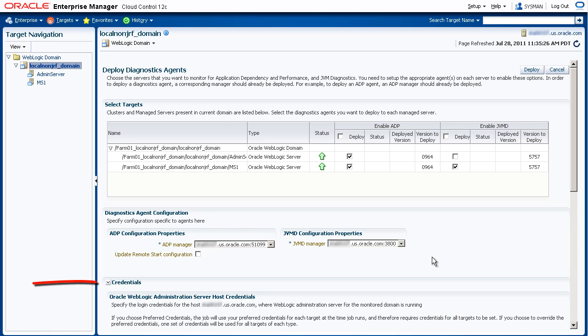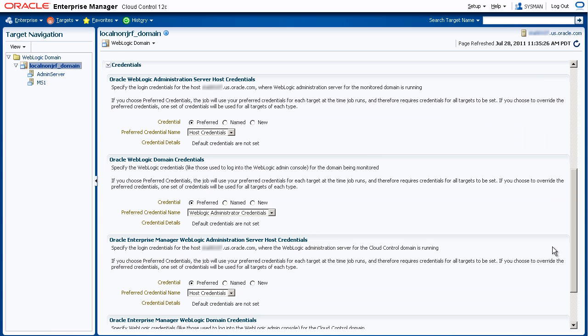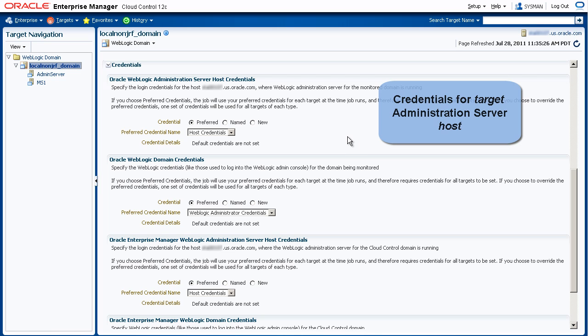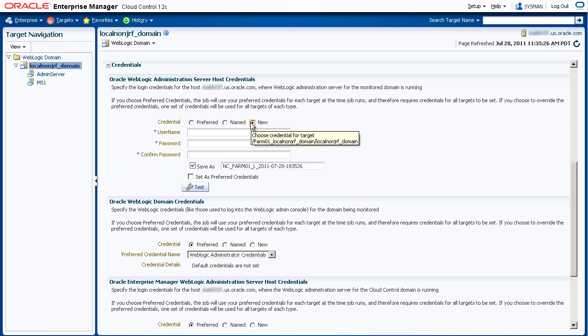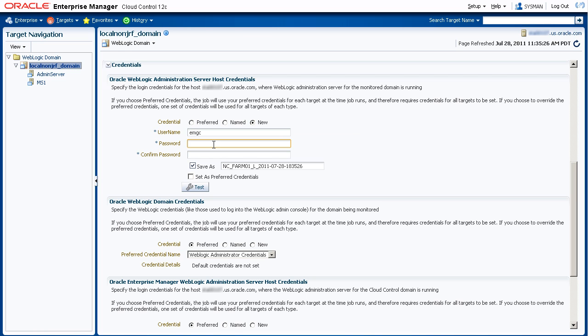Now let's enter the credentials. First, we enter the login credentials for the host where the WebLogic administration server for the target domain is running. This is where you are deploying your agents. We'll select New and enter the username and password.